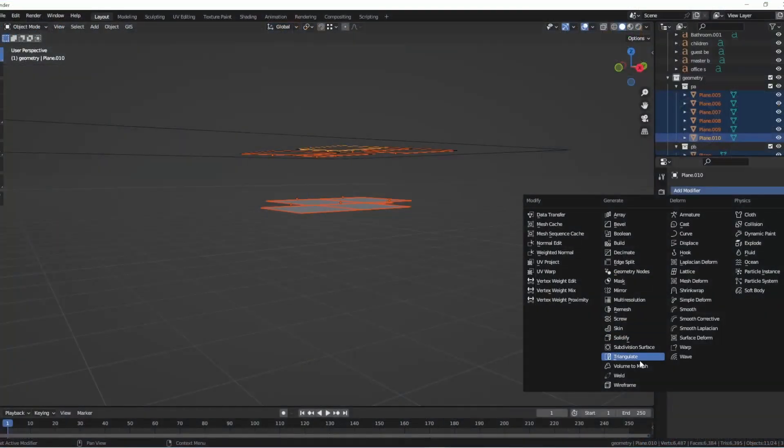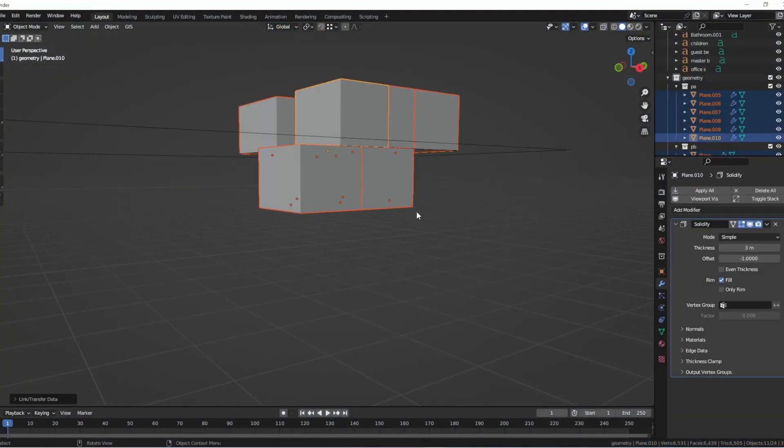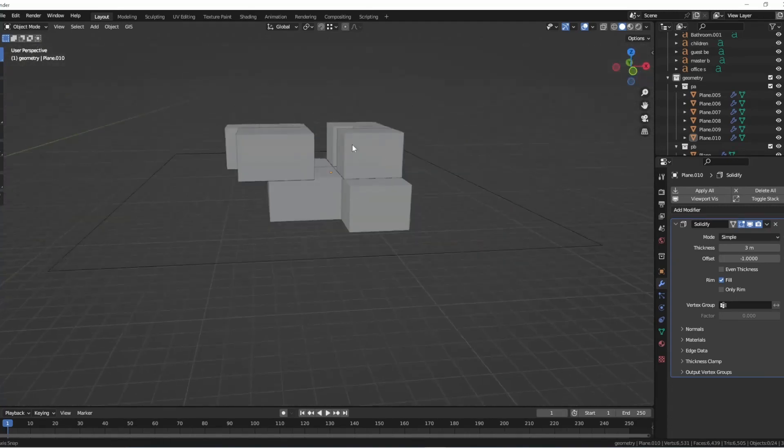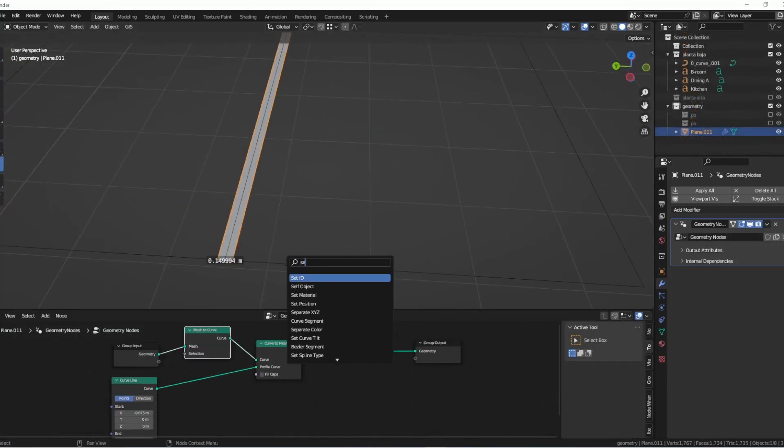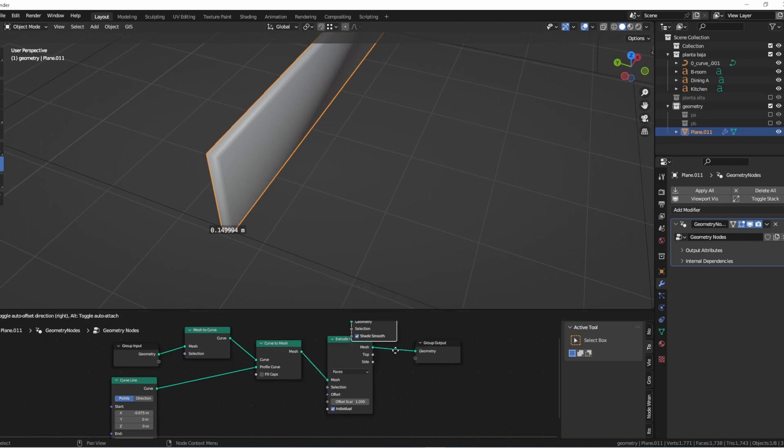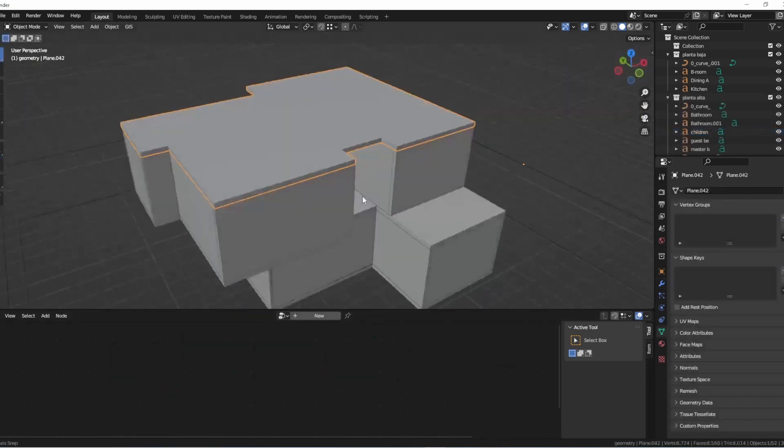Hey what's up everyone, today I got an epic journey to share with you. I use the power of AI to design and model a mind-blowing house in Blender, and let me tell you, it's going to leave you speechless.